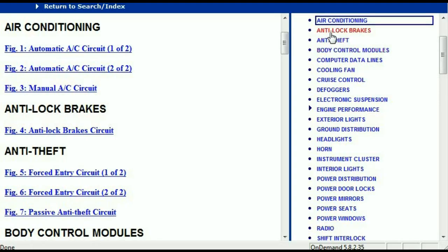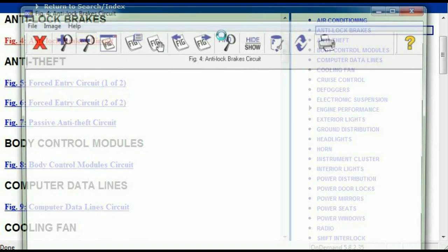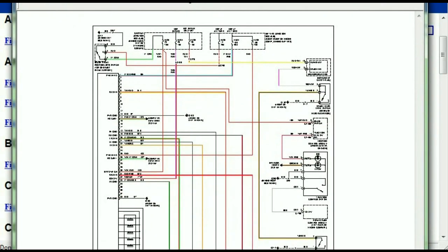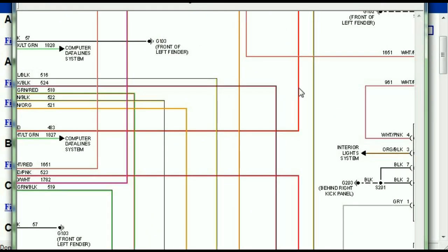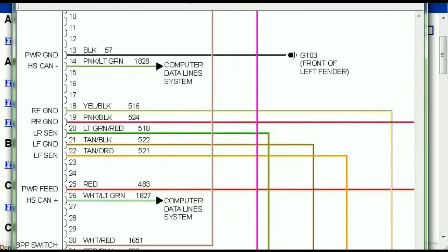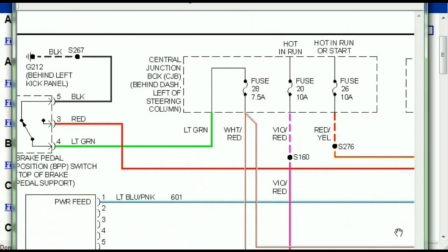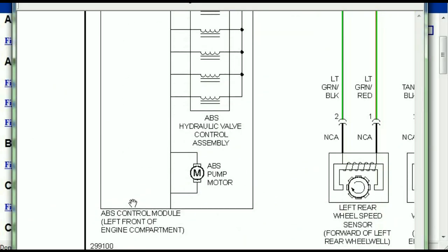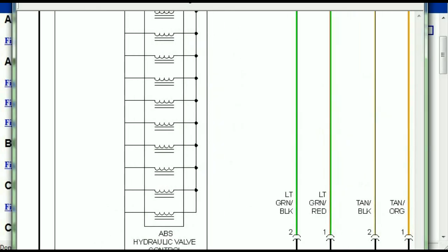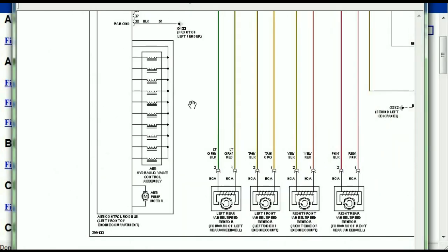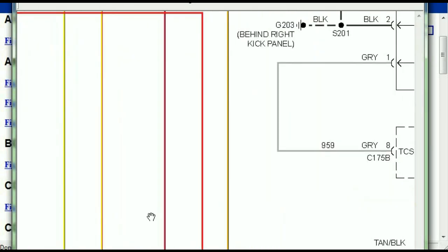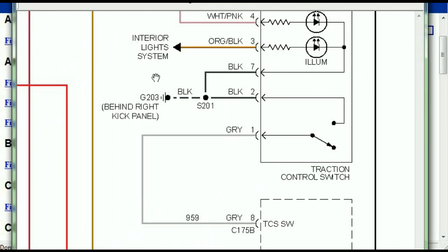I'm just going to open the anti-lock brakes so you can see how it looks. As you can see right here, all wires are represented in color, and the exact colors you are looking at are going to be the colors of the wires within your vehicle. This is the ABS control module, and you can see how it is connected to things like your wheel speed sensors, instrument clusters, traction control switches, and so forth.